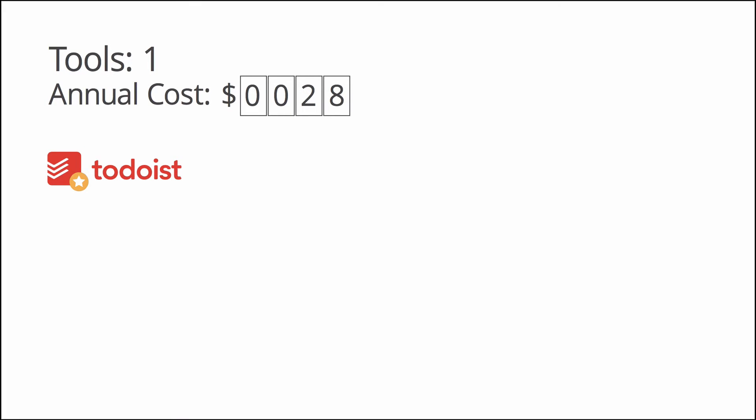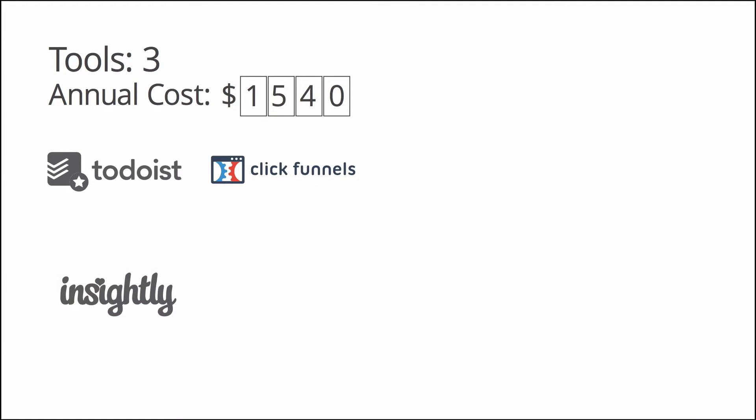You will also absolutely want a CRM to import and manage all of your contacts. But what good are contacts without sales processes and automated marketing sequences?